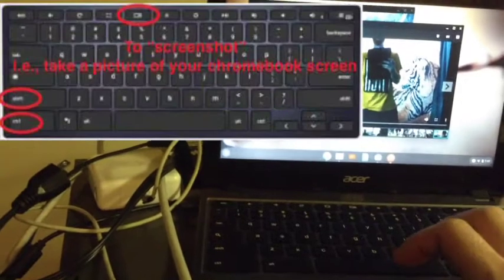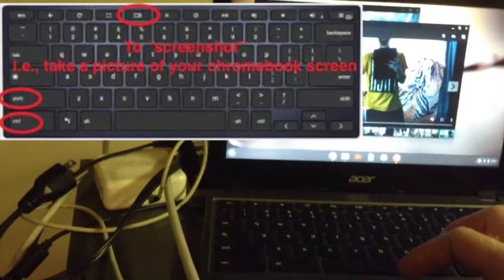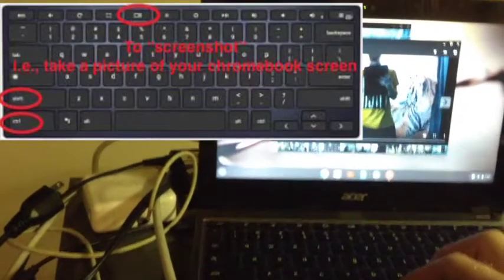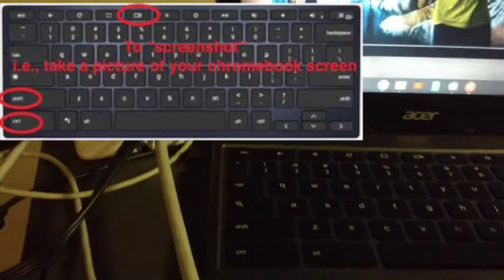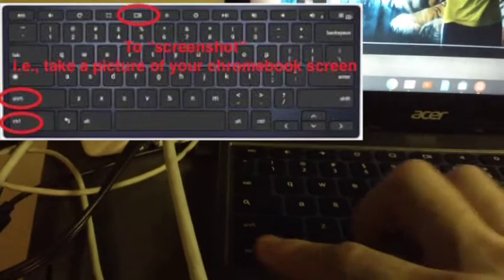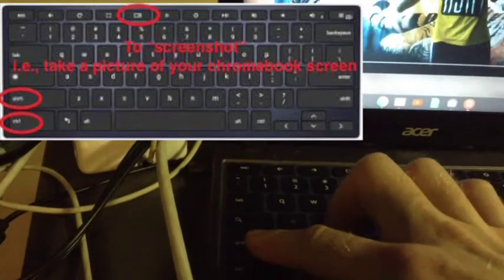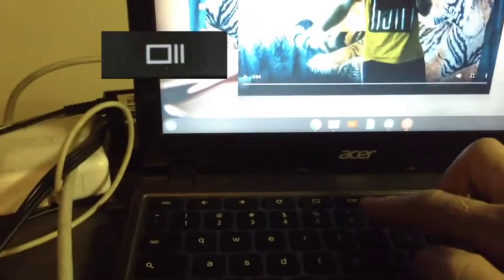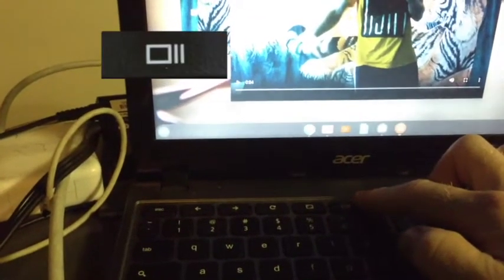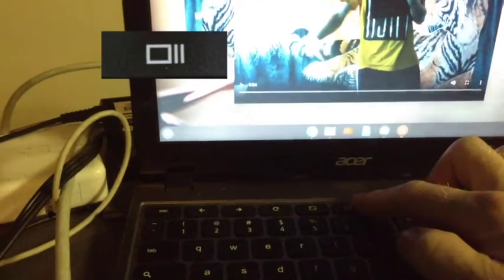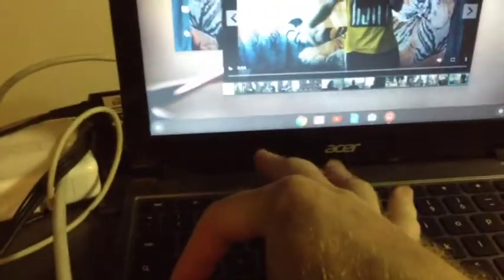Play to the spot that you want, and then you're going to hit these three buttons: Control, Shift, and this one up here above the number six. You have to hit them simultaneously - Control, Shift, and that button.